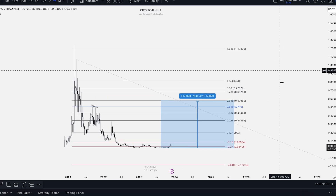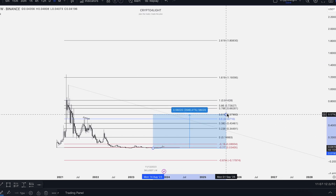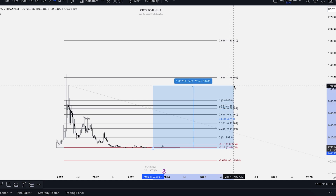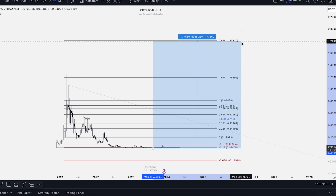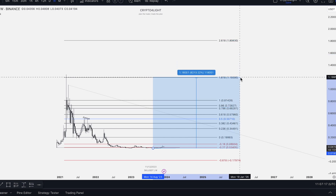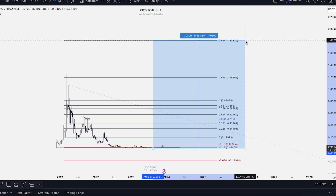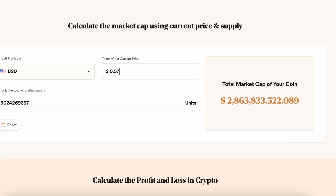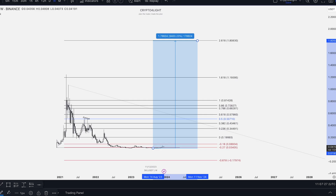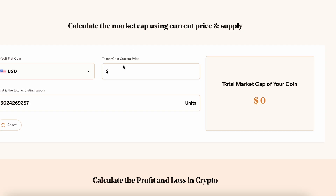Let's count just hypothetically if we will see some crazy extension on the market. At 1.61 extension — $1.19, and at 2.61 extension — $1.80. So for example, $1 is a 5 billion market cap. And $1.80 is a $9 billion market cap.